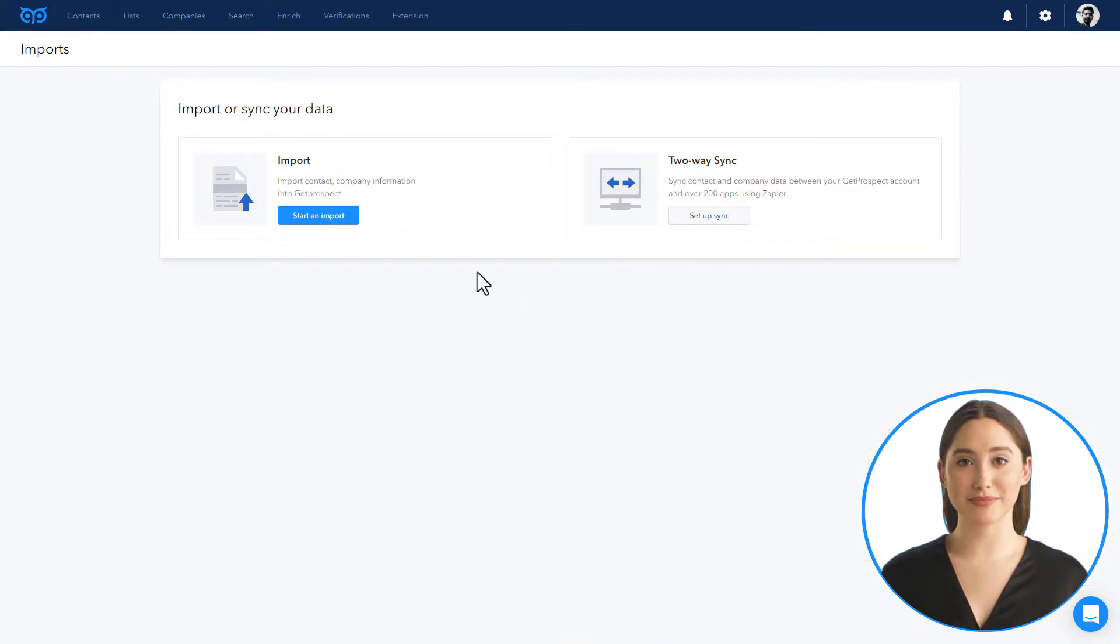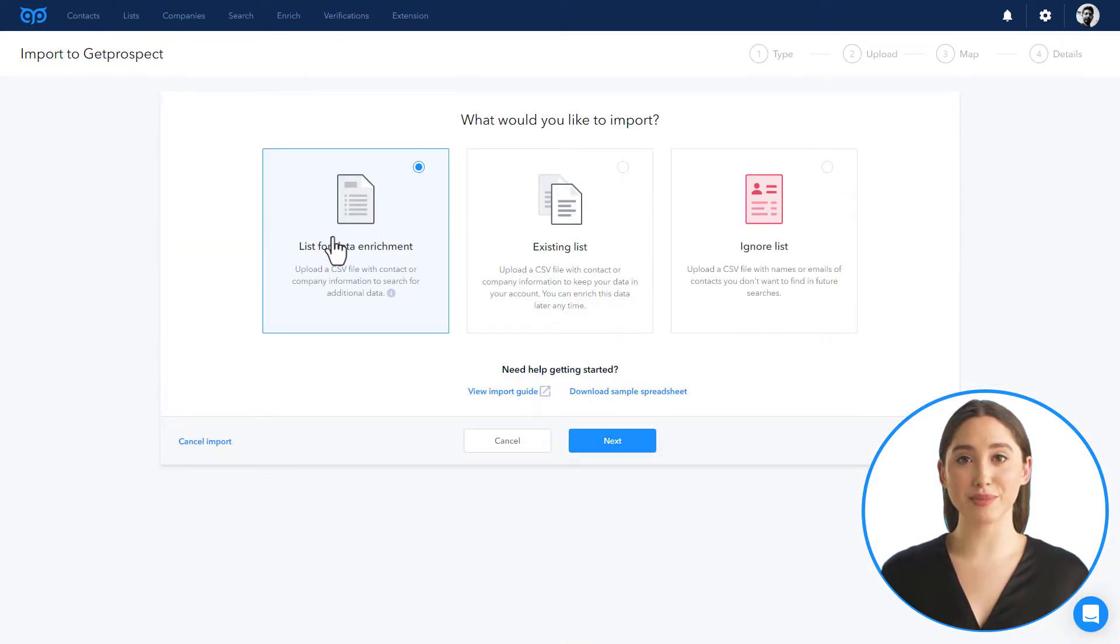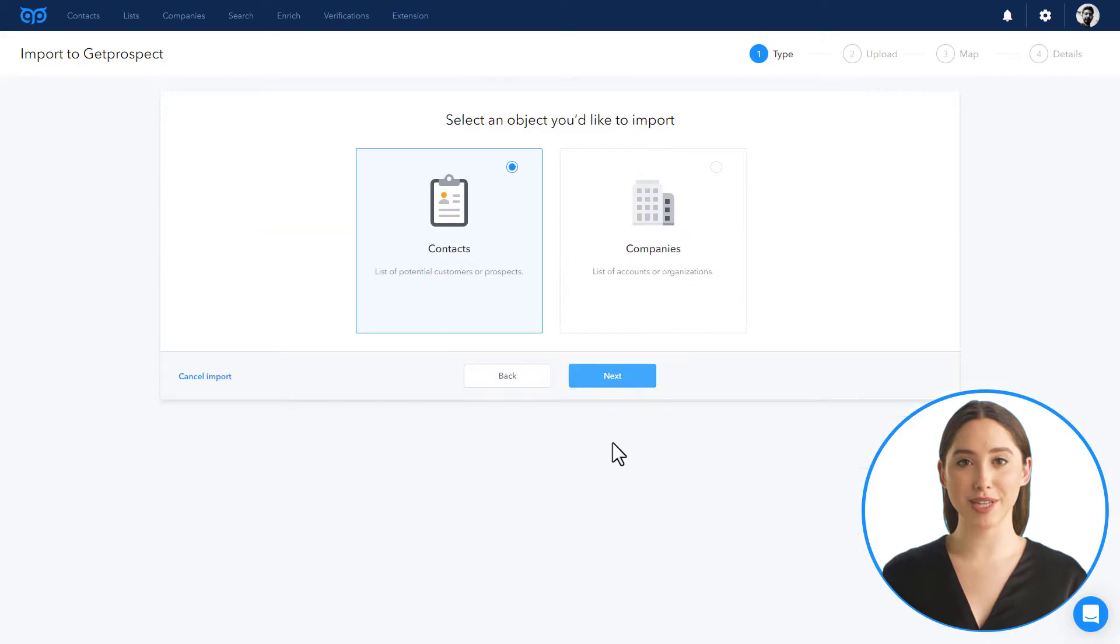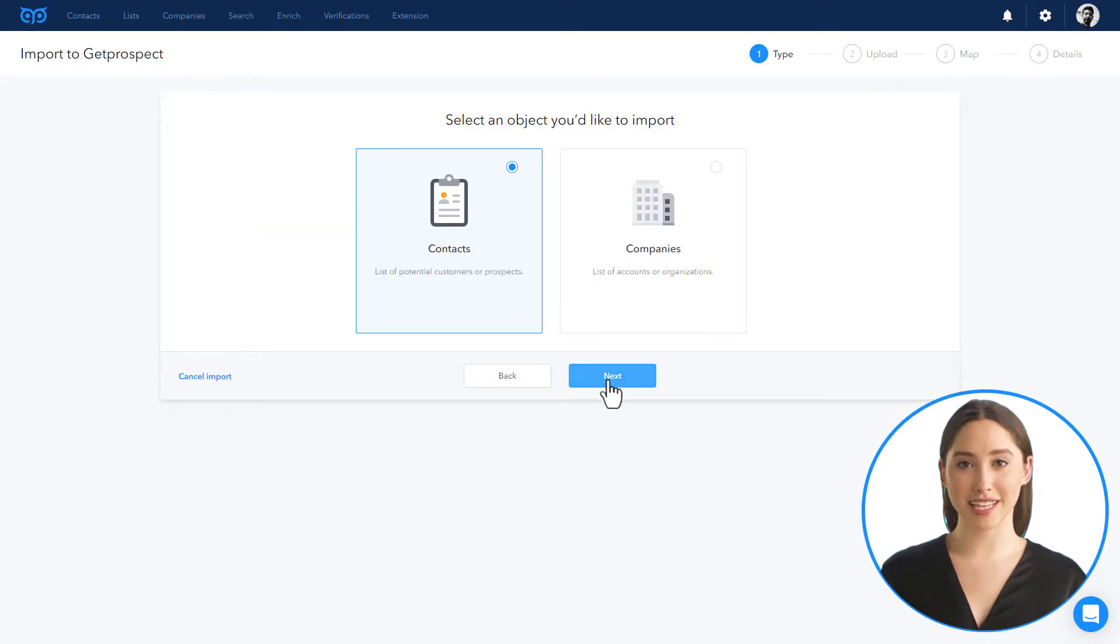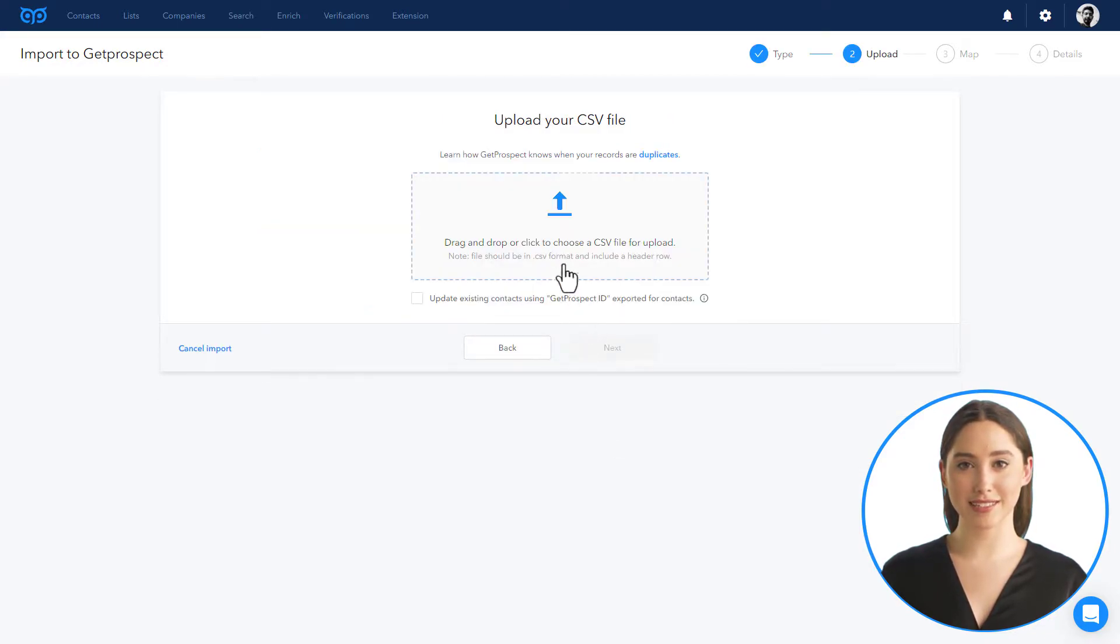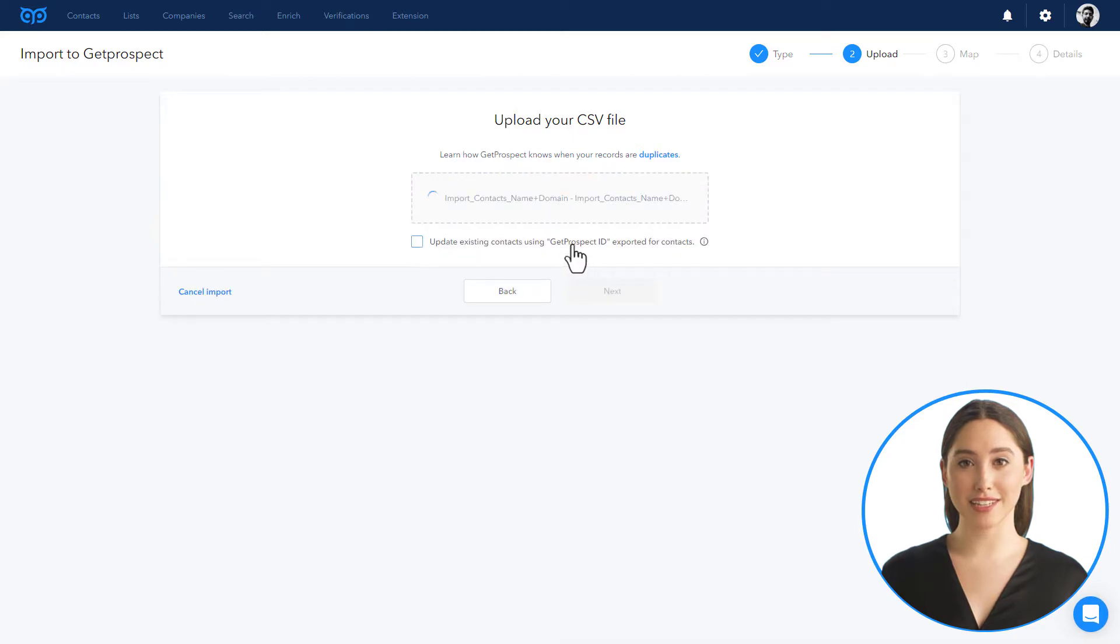Choose a list for data enrichment. Here you can select between contacts and companies. Select contacts and click next.